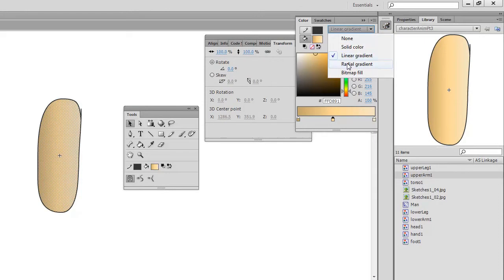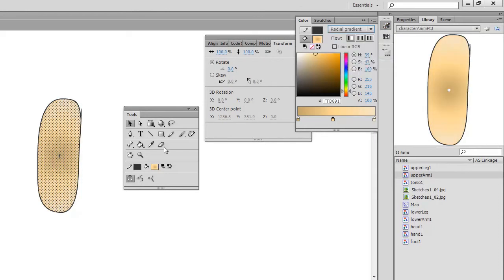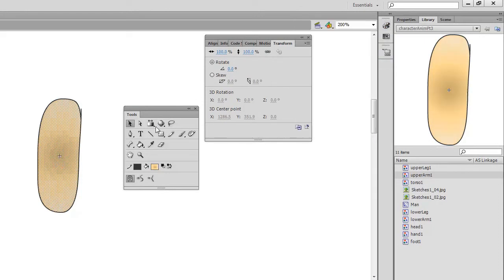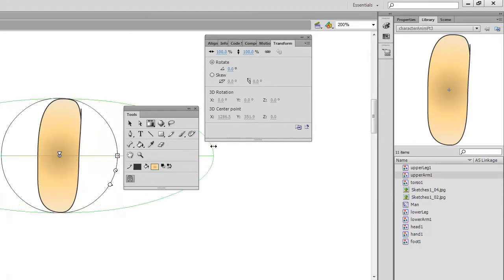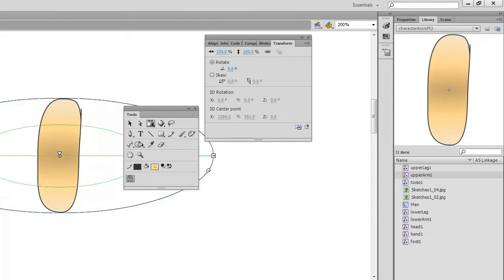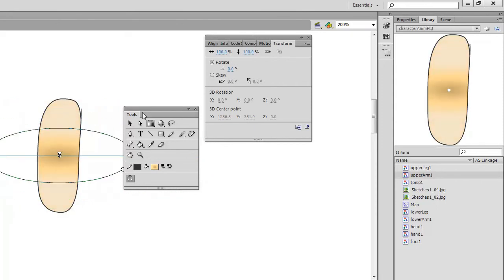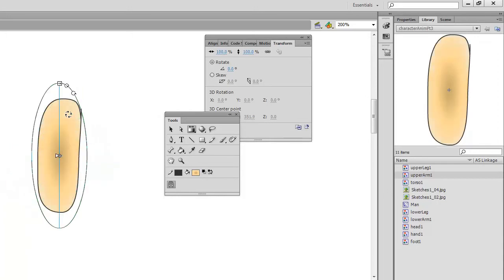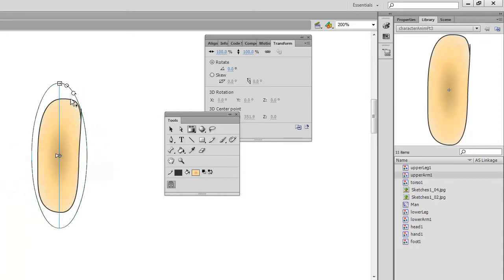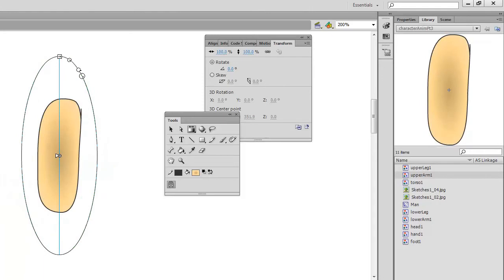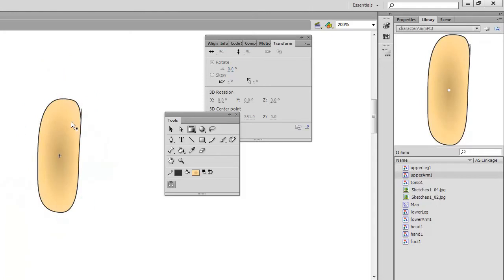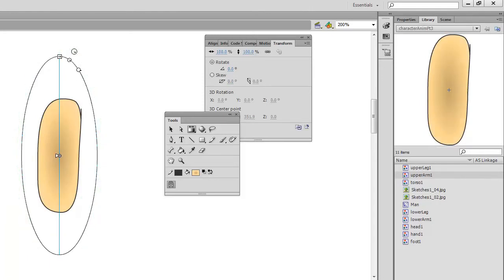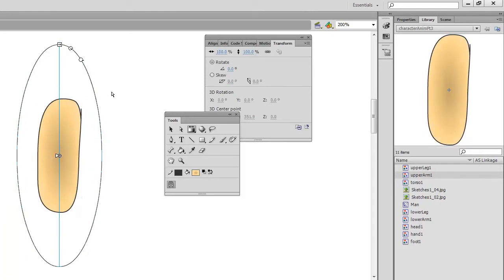But we could also use a radial gradient using the gradient transform tool. We could skew that so it's a little bit more limb-like. Make it a little bit bigger again. So, it's a bit more subtle.